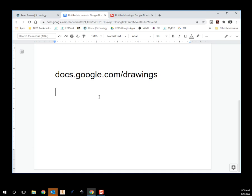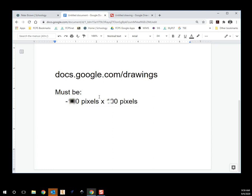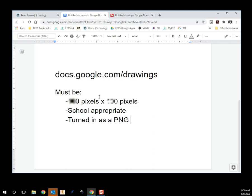Your profile picture must be the following: it must be a square that is 100 pixels by 100 pixels, it must be school appropriate, and it must be turned in as a PNG file. So those are your three specifications: 100 by 100 pixels, school appropriate, and turned in as a PNG file.